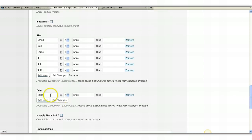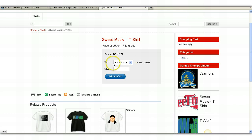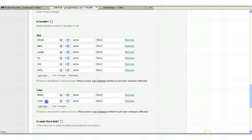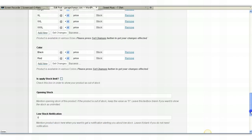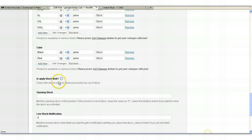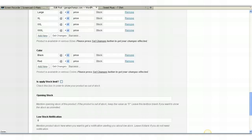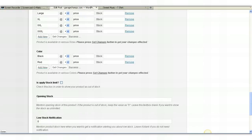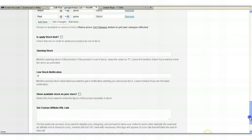And then color — you have no color options currently. But if this came in, for example, black, and then if it came in red, click Set Changes. Is apply stock limited? If you click yes, it will show on the website how many you have in stock. By default I would leave this as default, just leave it blank. That way you're not displaying any stock information on the website, such as how many you have in inventory. I don't think you have any need to display that.